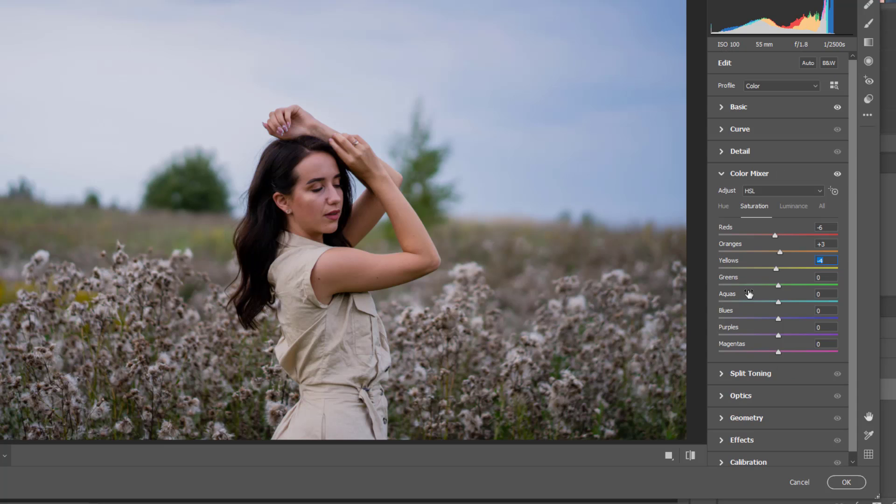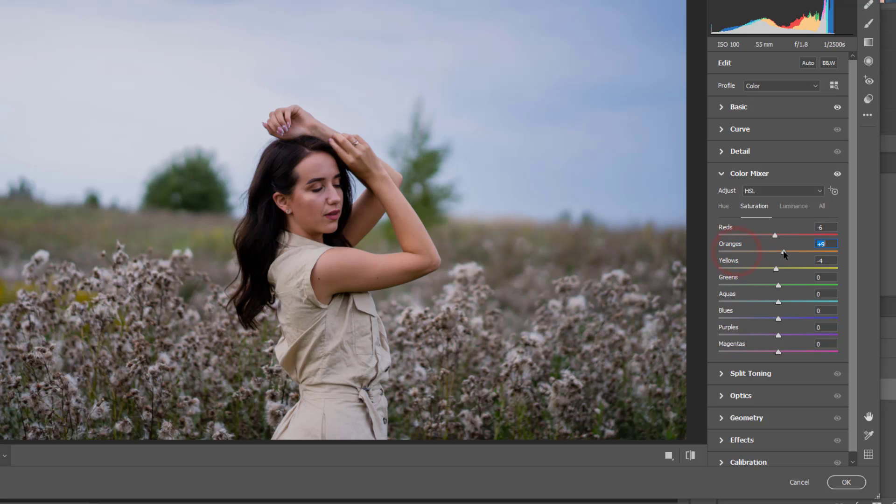The next thing that we need to do is to play with the saturation here. So let's just adjust some more color here.